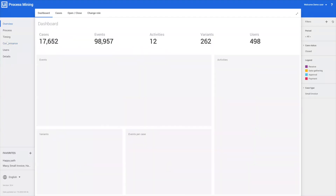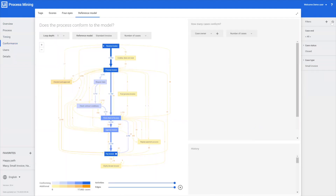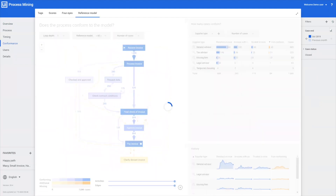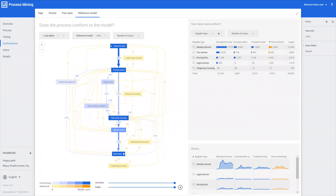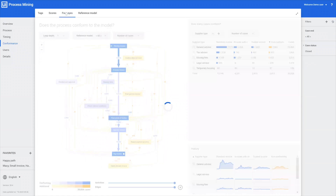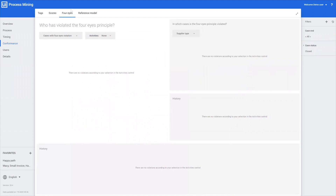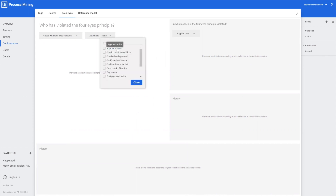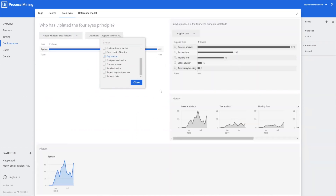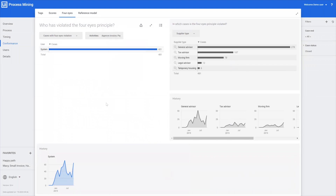We're going to the performance part and we're going to reset all our filters so we have a look at the complete set. Now we're going to switch to our tab called the four-eye principle, and here we can select two activities that should not be executed by the same person. In this case Mark is interested in approval and the paying of invoices, and when we do that we see that this happens a number of times.